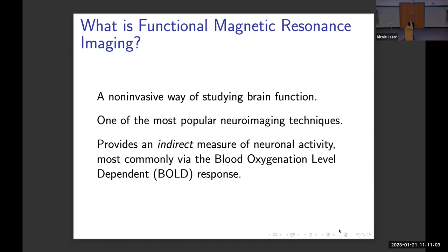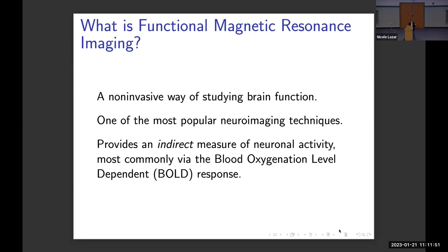The data are really interesting from a statistical point of view, and when I first started working in this area more than 20 years ago, the questions kept coming. fMRI is a noninvasive way of studying brain function — by noninvasive I mean we're not sticking electrodes into the brain or injecting a radioactive tracer. Because it's noninvasive, it is one of the most popular neuroimaging techniques that exists today and has really revolutionized the way we study the human brain and think about cognitive functioning. But it doesn't give us a direct measure of neuronal activity — that would require electrodes. We get an indirect measure.